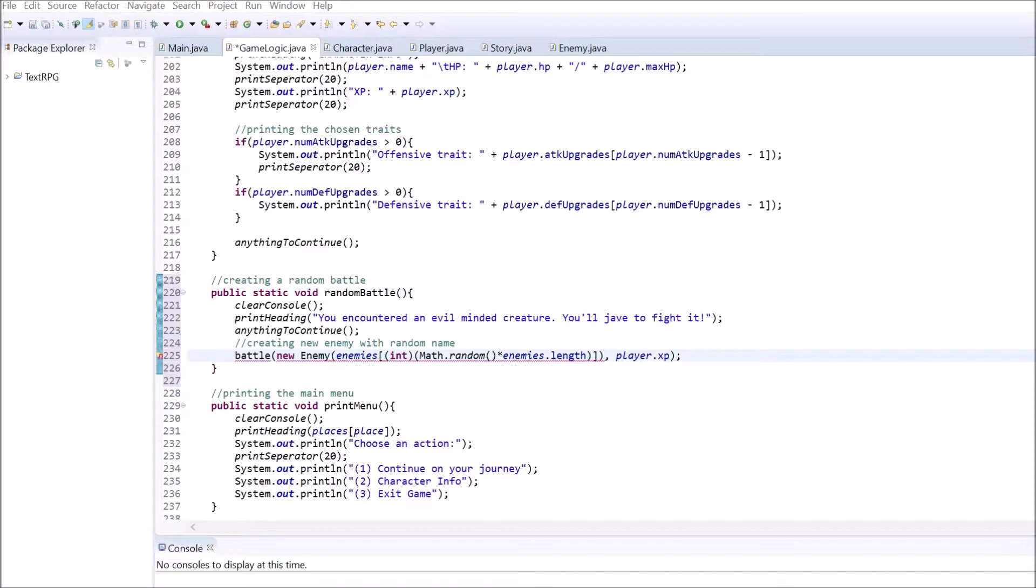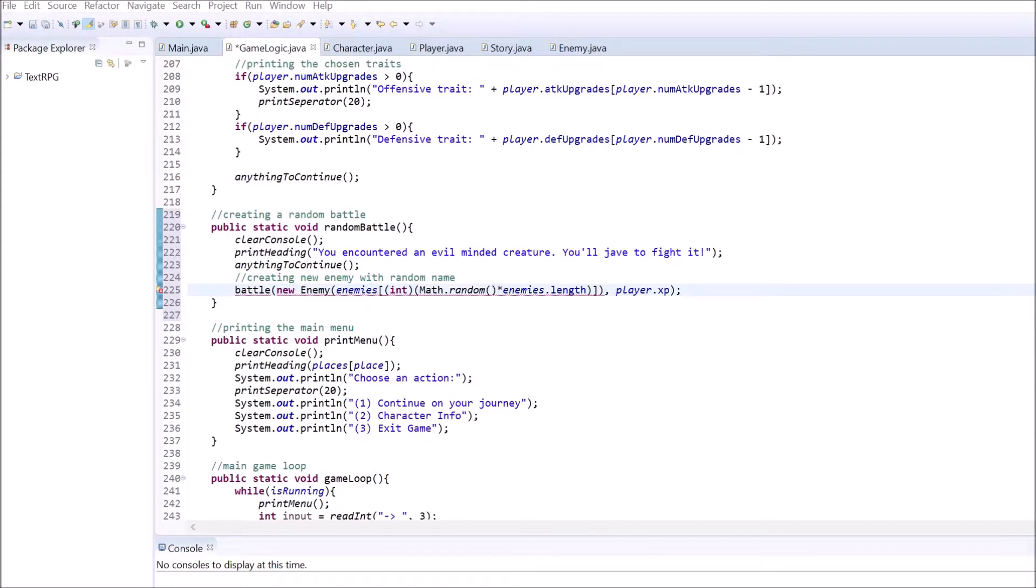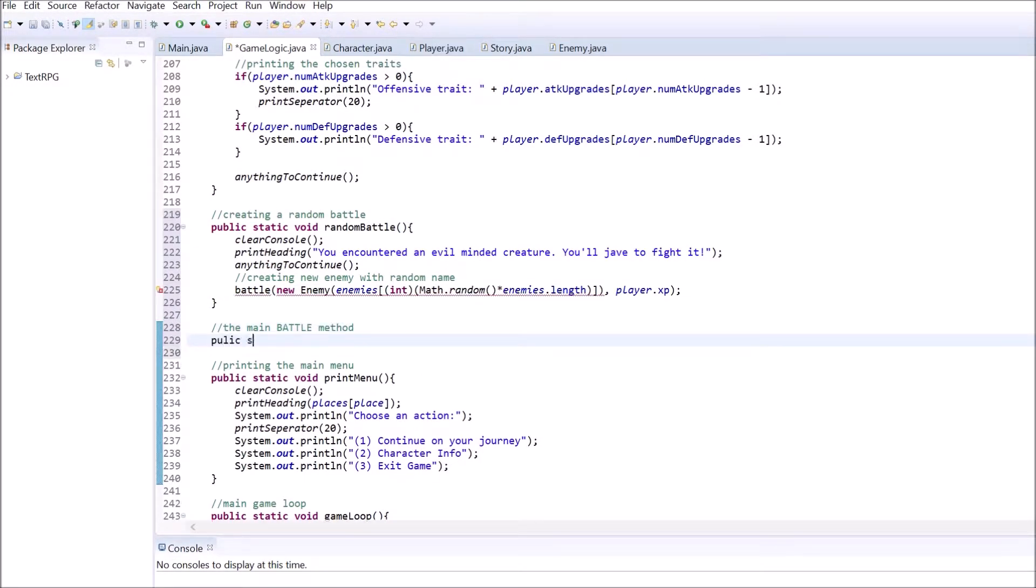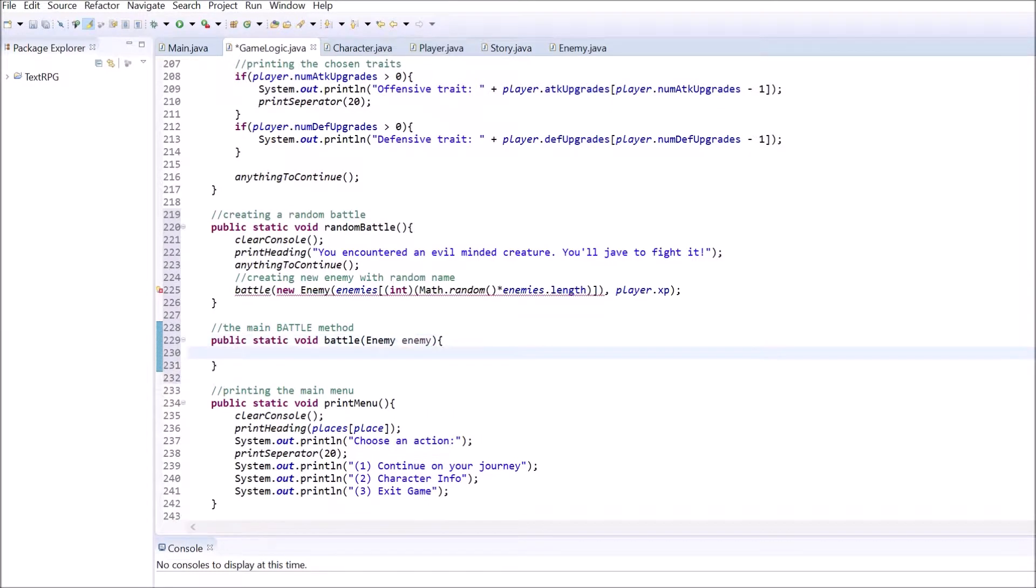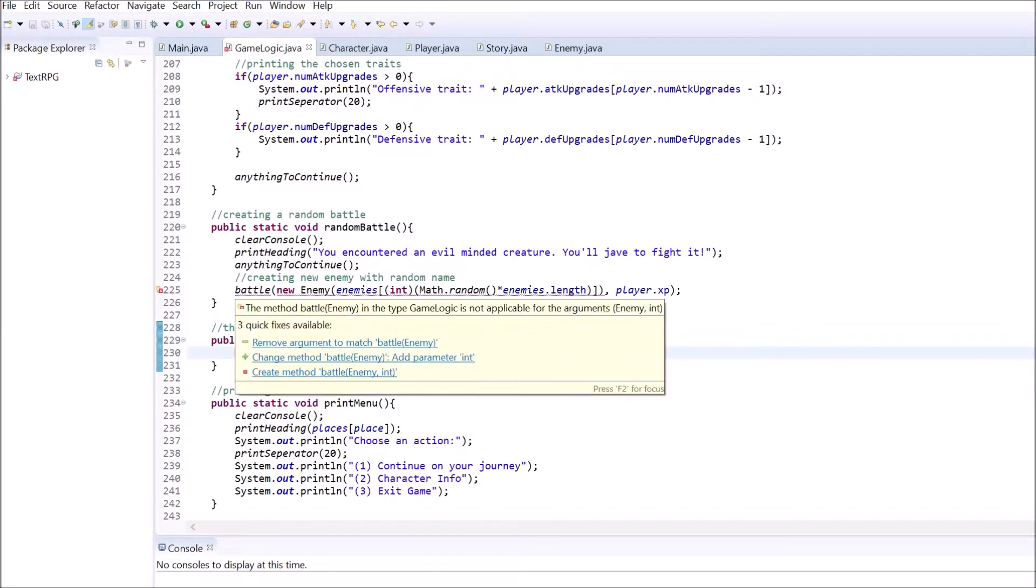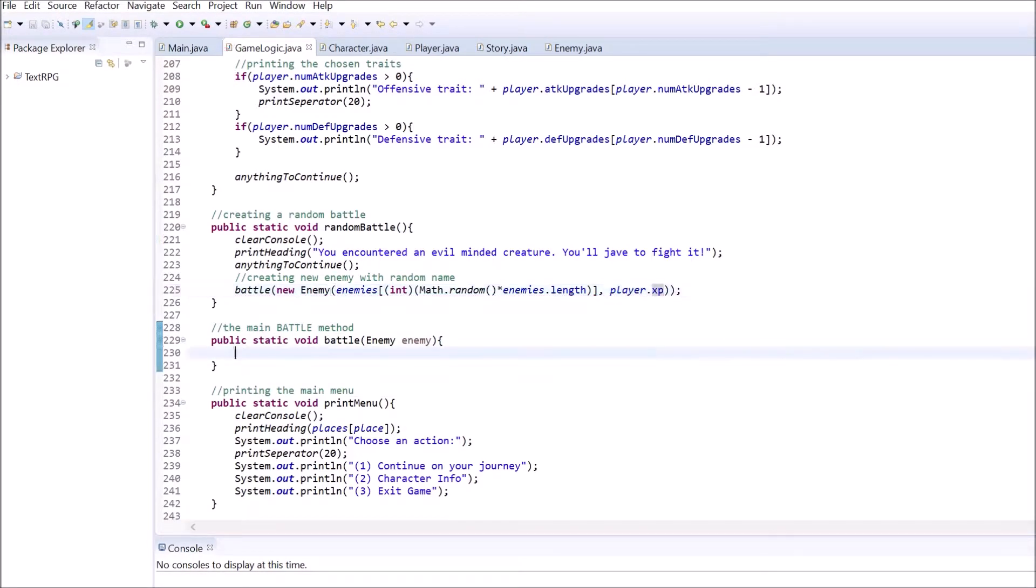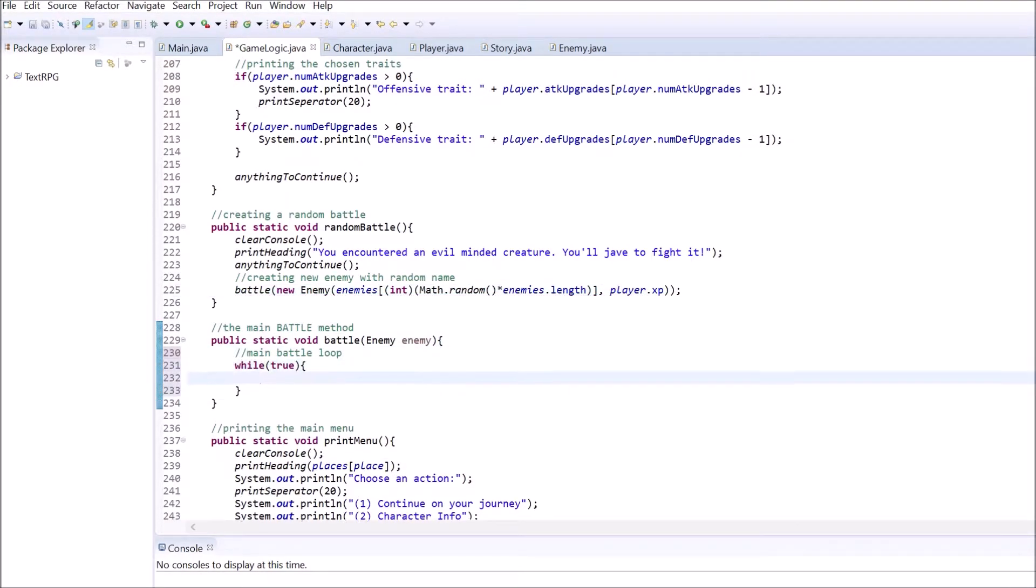Let's create the main battle method. In its core, it's just an infinite loop that will only be exited through the break keyword when either the player or the enemy is dead or the player manages to escape from the fight. Inside the loop, first clear out the console. Then print two headings.